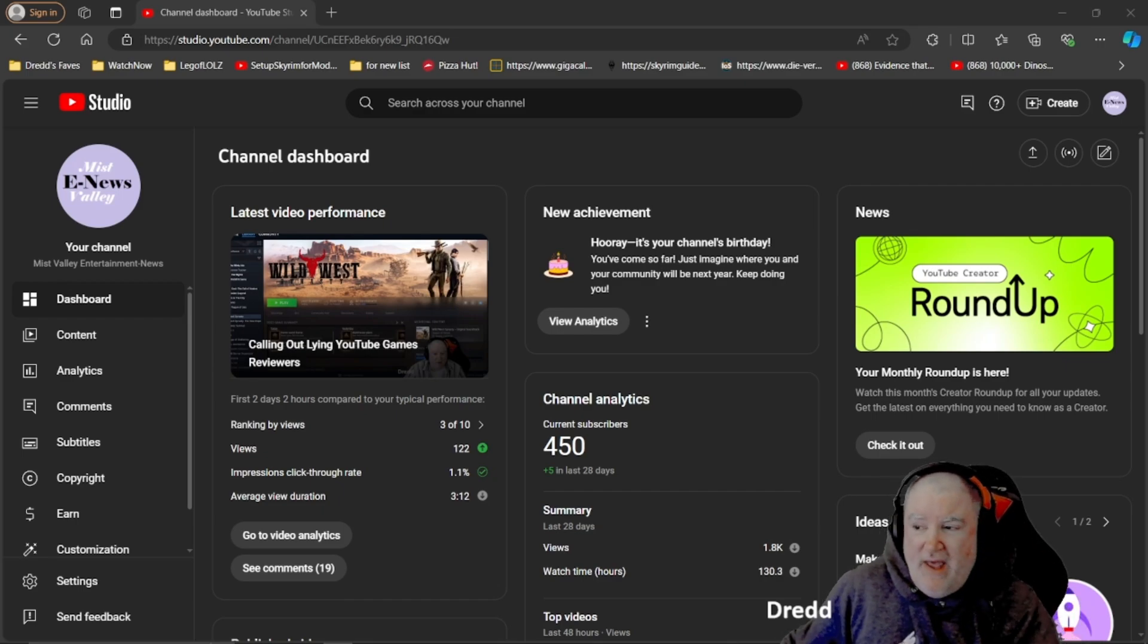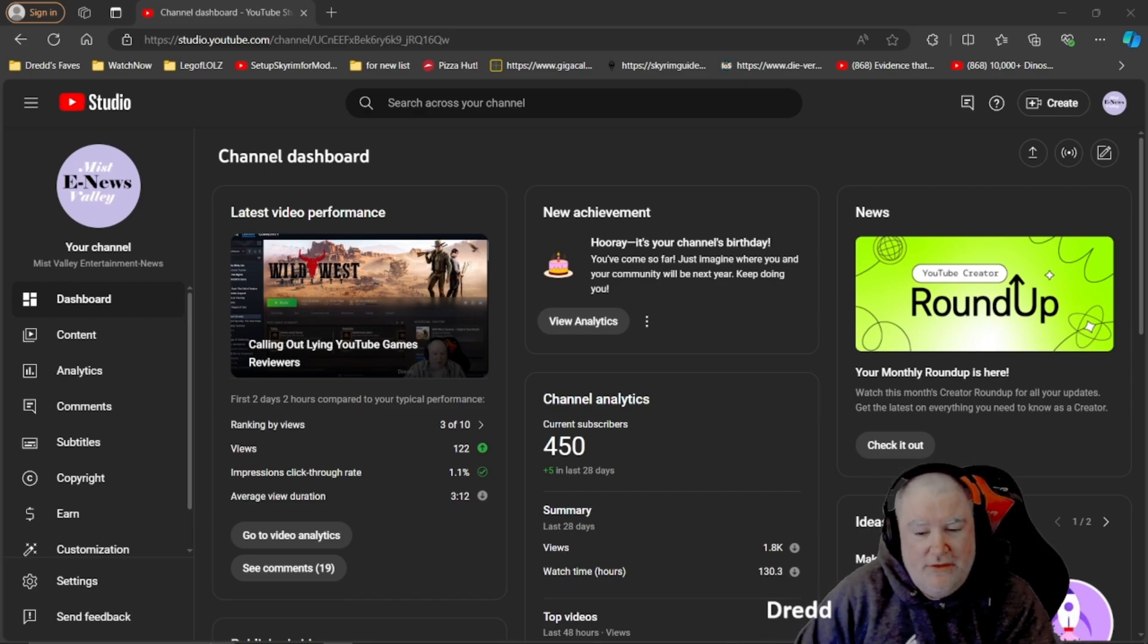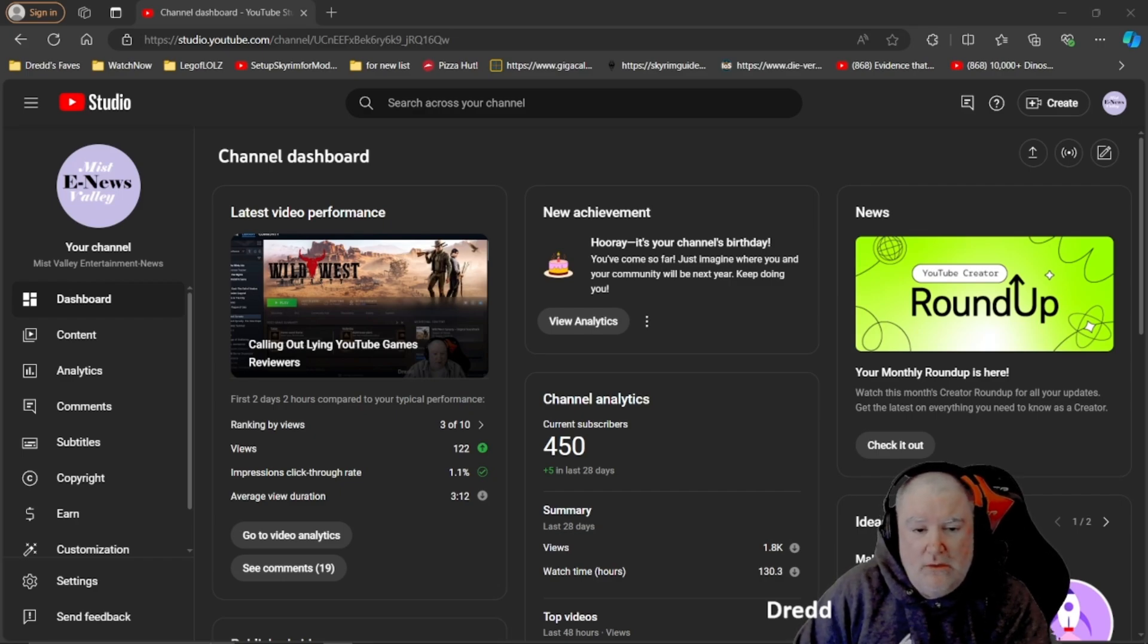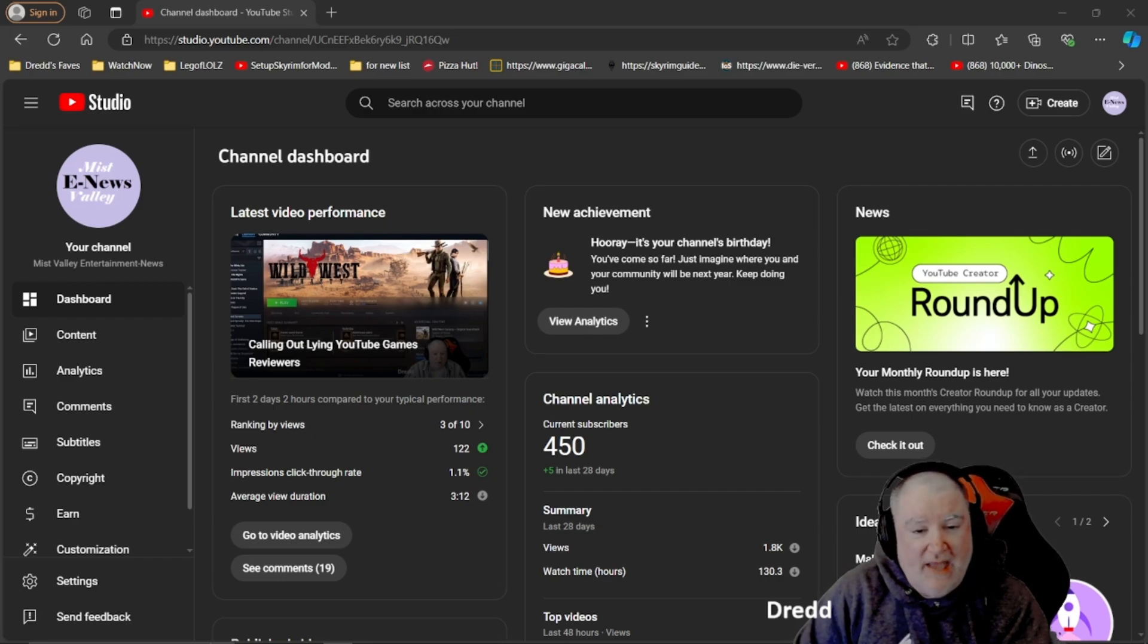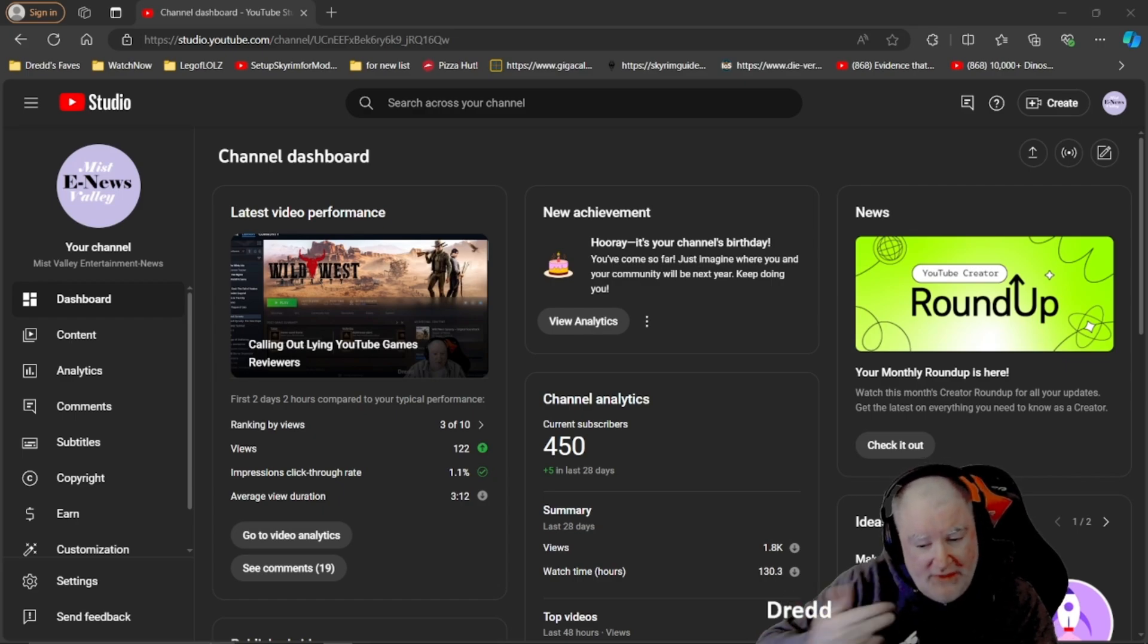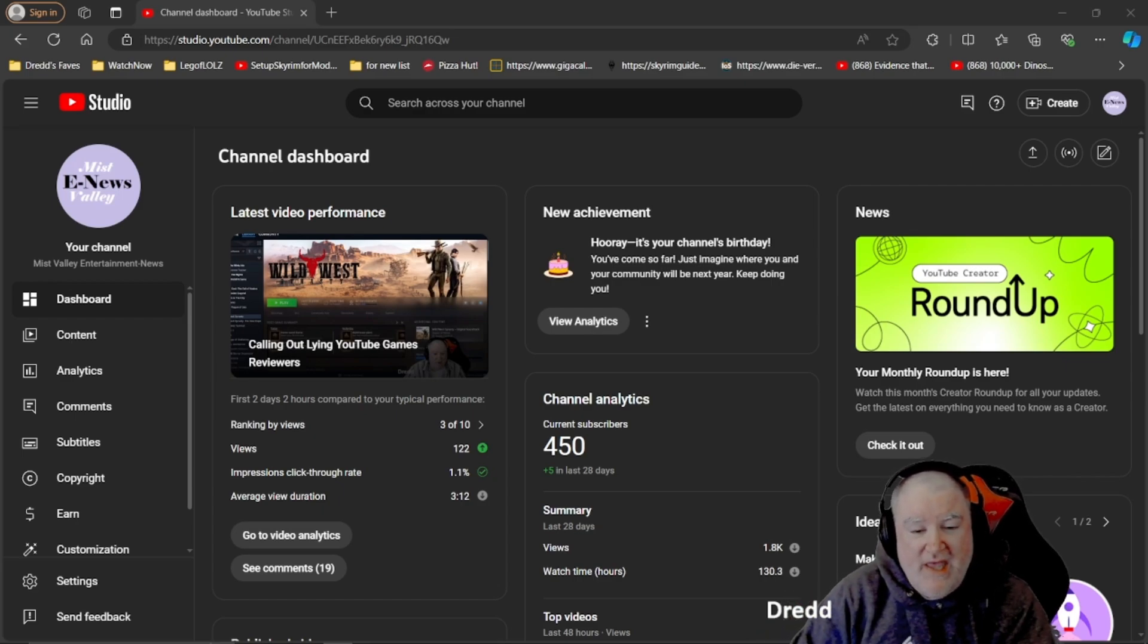As you can see, new achievement. Hooray, it's your channel's birthday. You've come so far. Just imagine where you and your community will be next year.